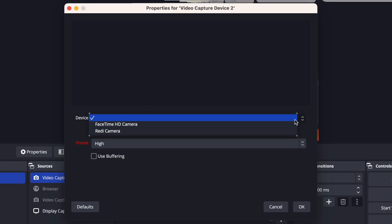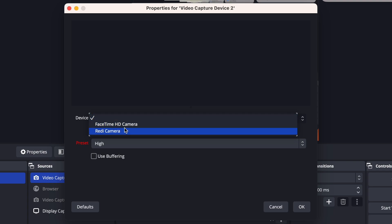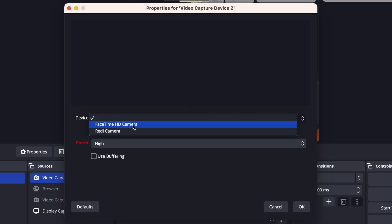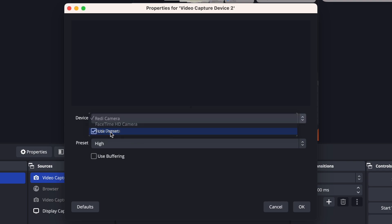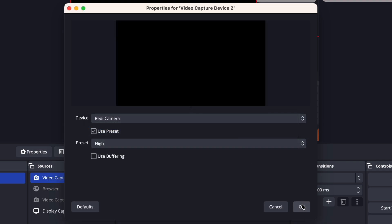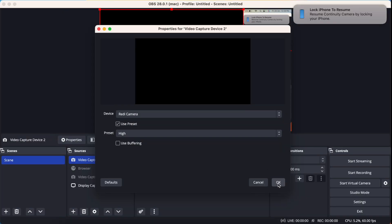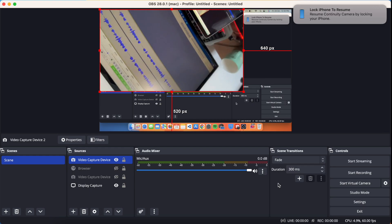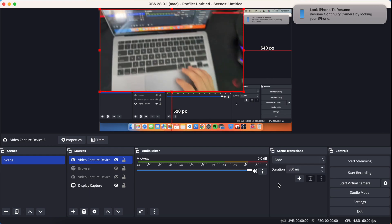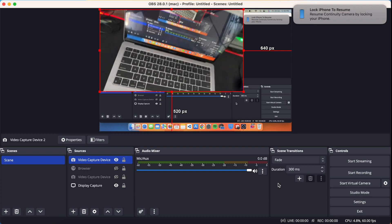When you click on the dropdown, you can see you have FaceTime HD Camera, which is the MacBook's built-in camera, and also your iPhone listed as an option. You'll see your iPhone's camera listed there. Just choose that option and click OK. As soon as you select it, your iPhone will show a screen indicating it's connected to your MacBook, and now you can use your iPhone camera.